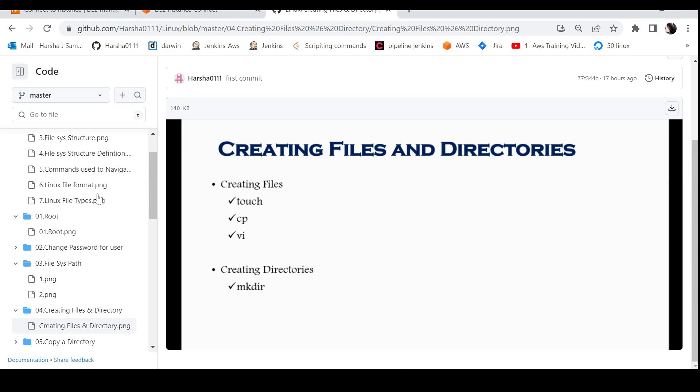Hi everyone, welcome to creating files and directories in Linux. There are 3 types of commands to create your files in Linux. The first command is the touch command. With the touch command, we will create empty files, and then we can add content to them.